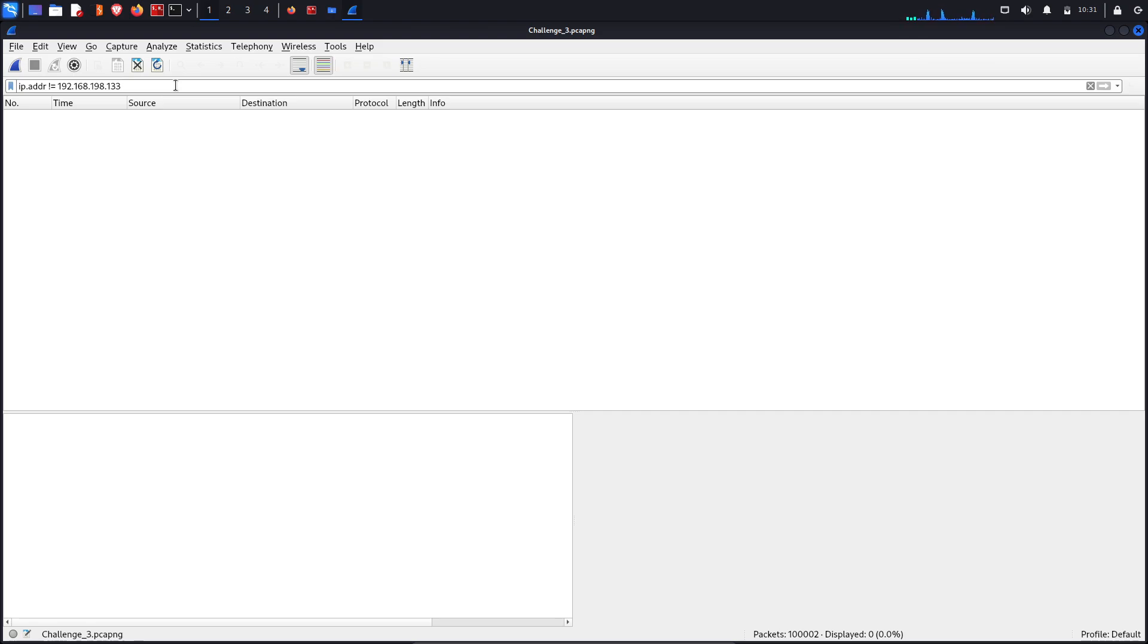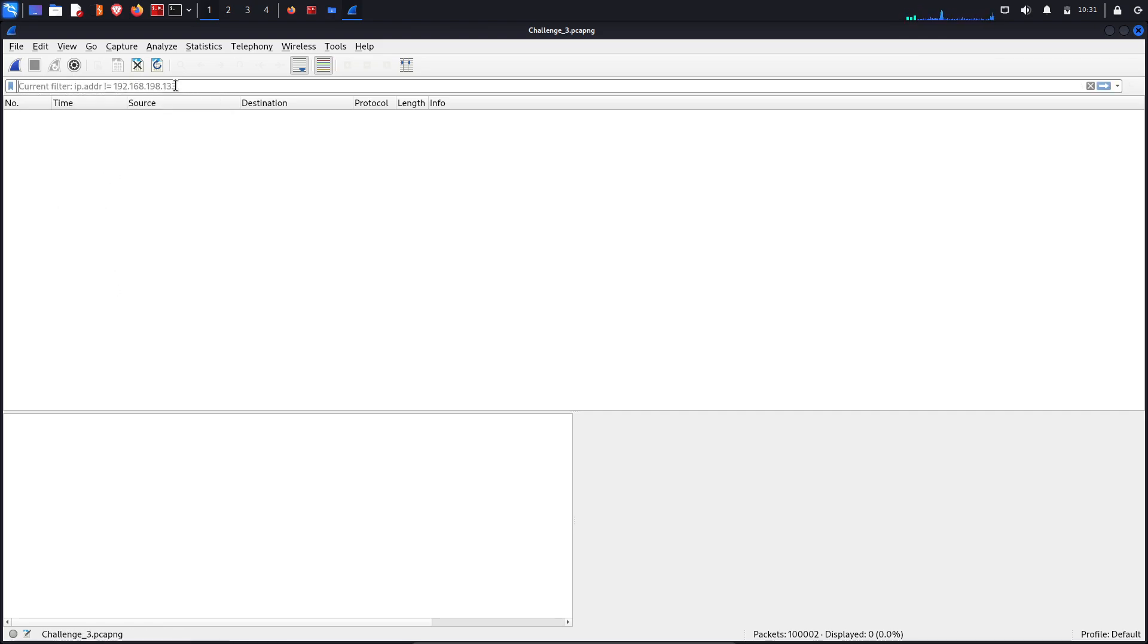So there are only two, it's confirming that there are only two packets which is 133 and 128. So let's move next and let's analyze the packet data. So let's go back.